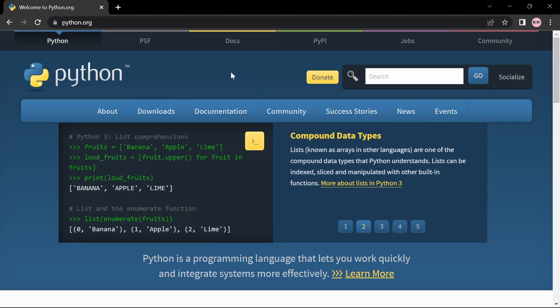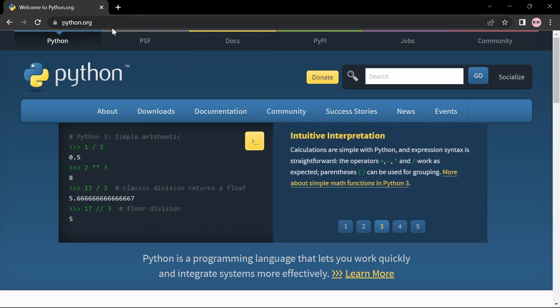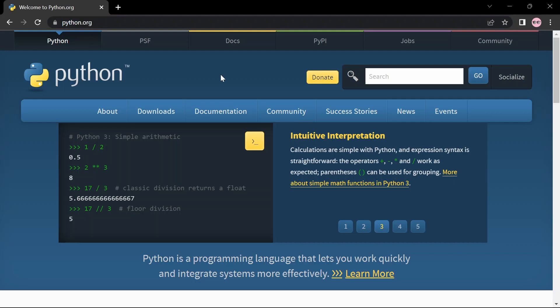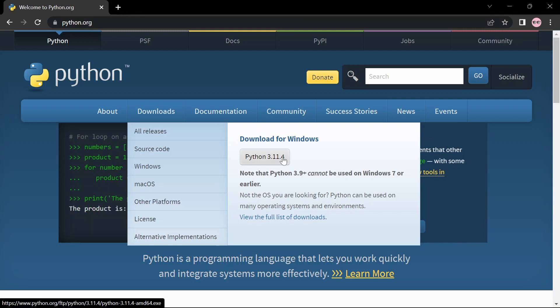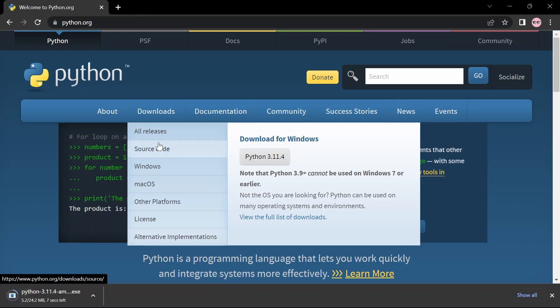The first thing you have to do is head over to python.org. Under downloads you'll see Python 3.11.4. Click on this button and the download should start automatically.